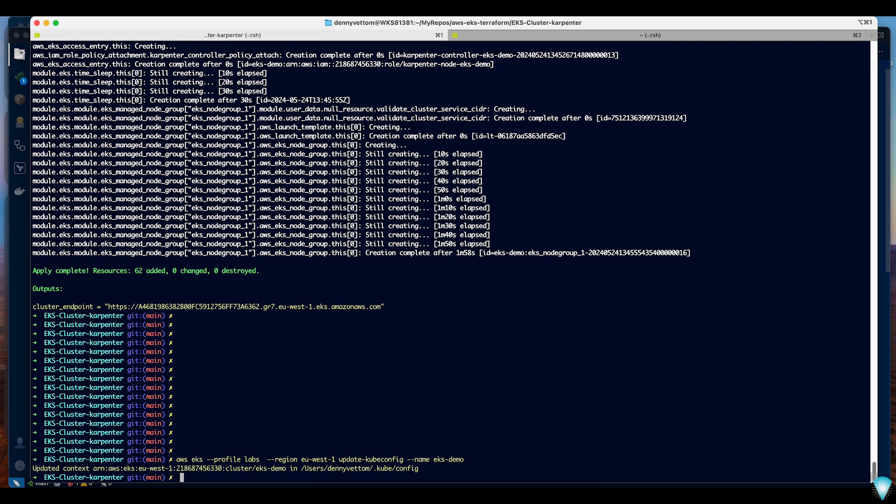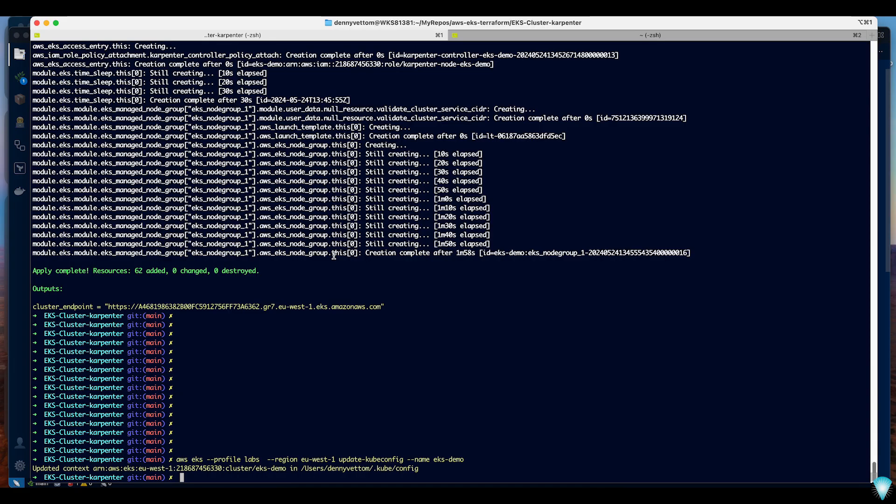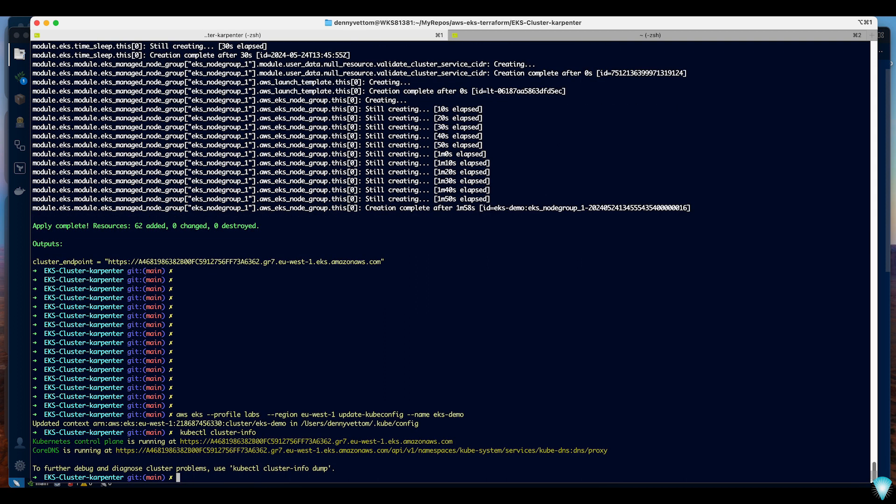Let's have a look at the cluster info to see if we can connect to it. We use the cluster info to verify we can connect. We are able to connect.